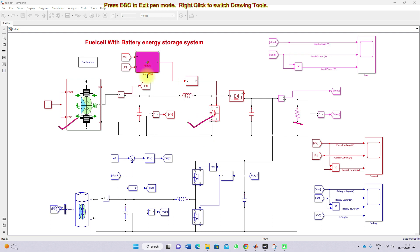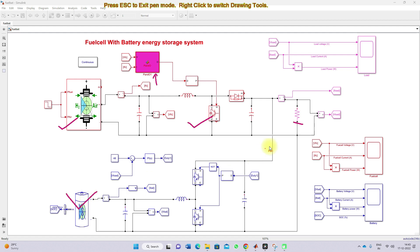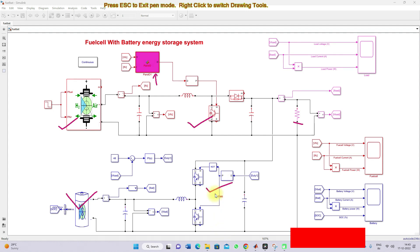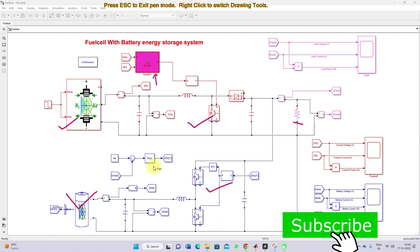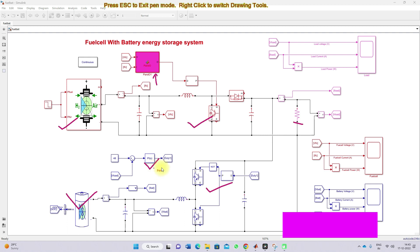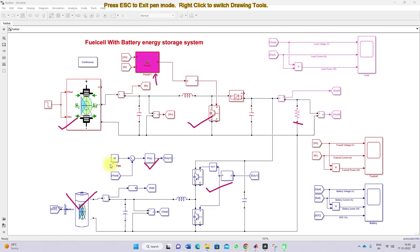This boost converter will be controlled by means of MPPT in order to extract the maximum power from the fuel cell, based upon the pressure of fuel and air. Here we have a battery storage system. The battery storage system will be connected to the DC bus or DC load via this bidirectional converter, which will be controlled by means of a voltage PI controller for maintaining the DC bus voltage at 48 volts.